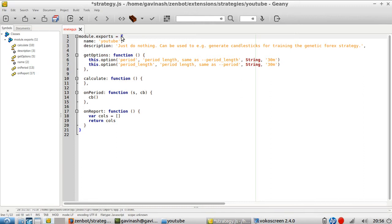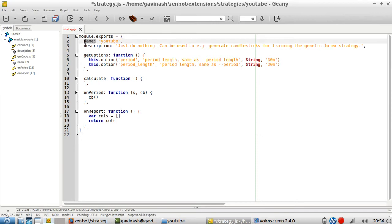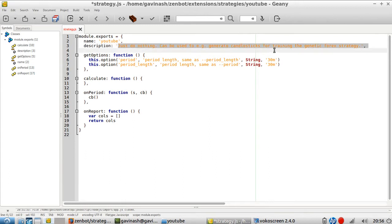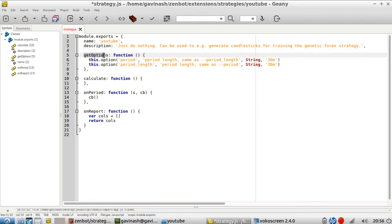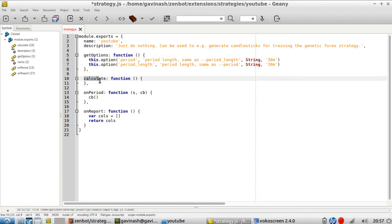Module.exports is exporting everything included within what we call an object. An object starts from this opening bracket and ends here, and it's composed of different key-value pairs. For example, here you have a pair called 'name' with the value 'YouTube', followed by a comma indicating another pair follows. Some values are special because they are functions, meaning the value can be one thing, another thing, or both — and then you have more key-value pairs following the same pattern.